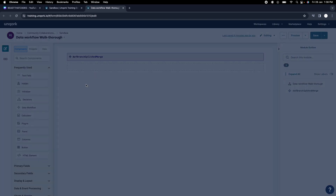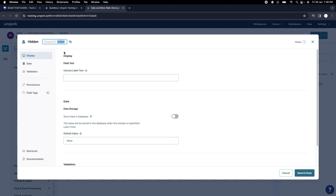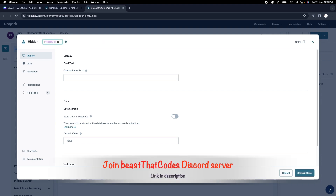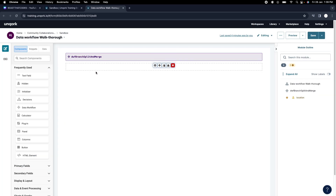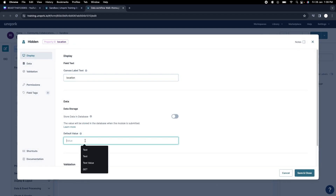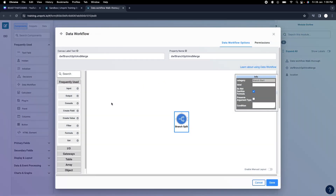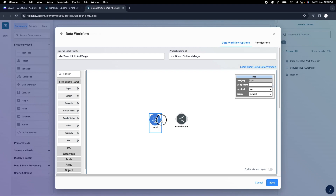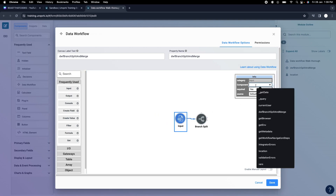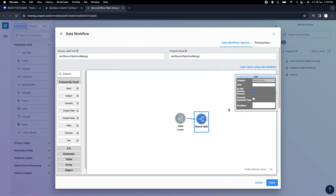Let me design something around this to demonstrate it. I'll put a variable — let's call it 'location'. I'll set the default value as 'Pune' just for the sake of this example. I'm creating this hidden variable and giving it a default value. Then I'll connect this input to the branch split, and in the input I'll select this location component.